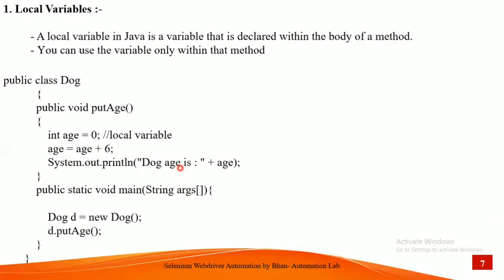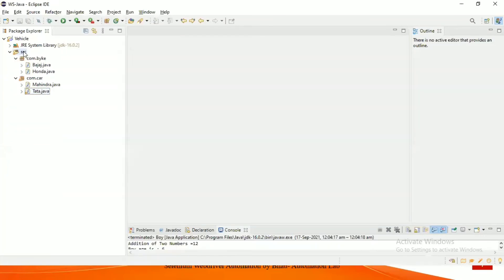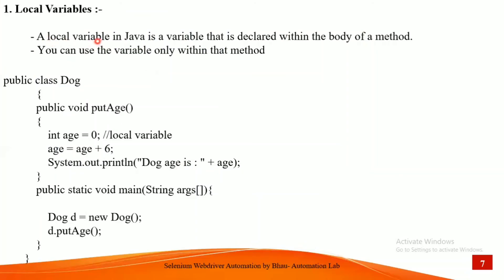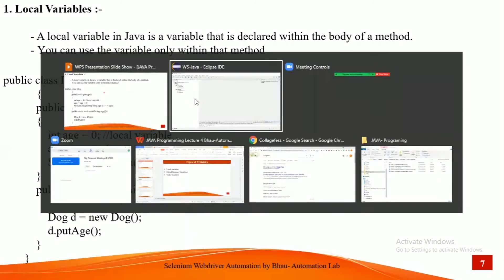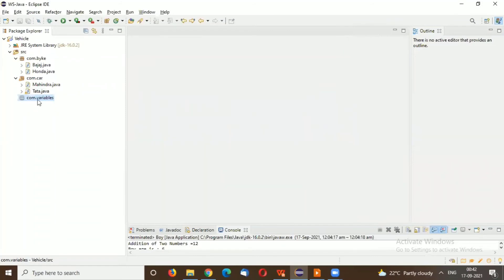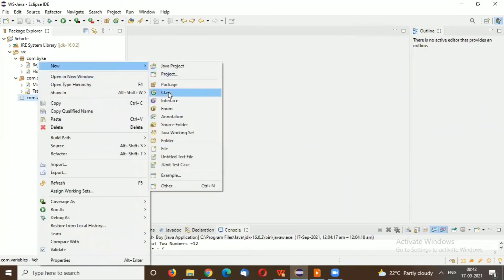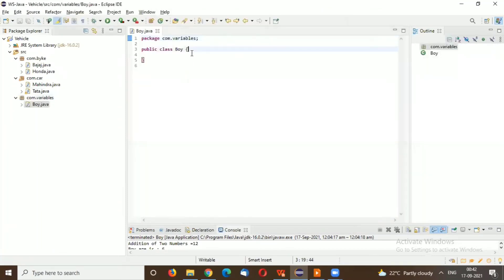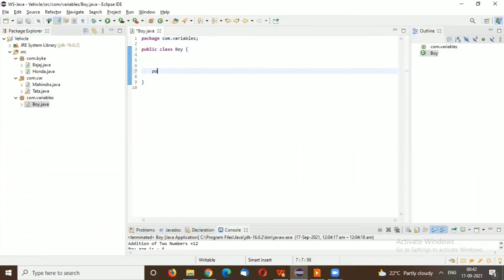Let's see these concepts practically. I'll open Eclipse and create a new package in this project. Since we are working with variables, I'll create a package named 'variables'. Inside this package, I'll create a class named 'Boy'.